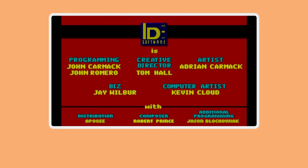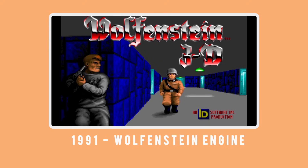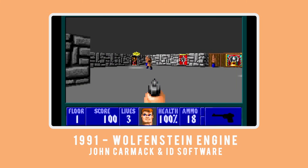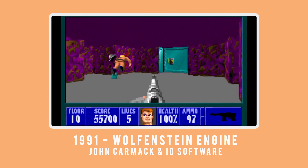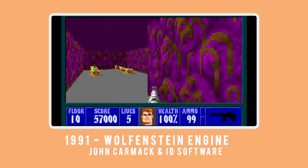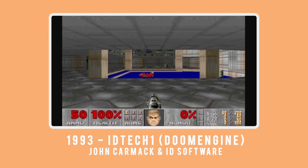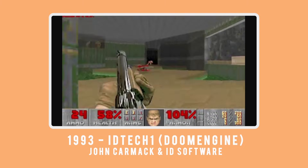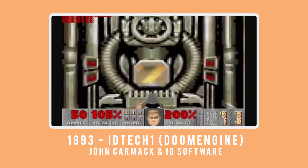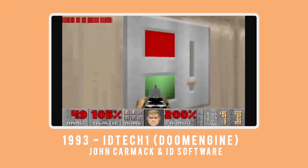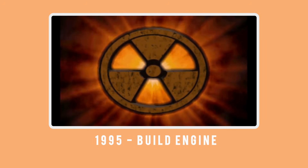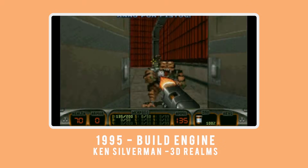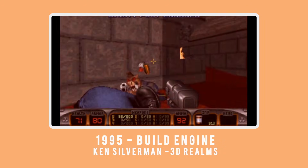Some of the more decorated engines of the early days of gaming include 1991's Wolfenstein 3D engine by John Carmack and id Software, which created the first-person perspective format that helped shape modern gaming. 1993's id Tech 1, or the Doom engine, was the engine that presented a huge step forward in computer graphics and spawned Doom and its early secondary releases. The Build engine, released in 1995 by Ken Silverman for 3D Realms, is known for the Duke Nukem 3D title, amongst others.